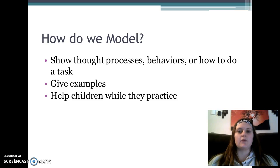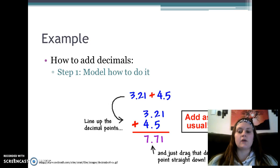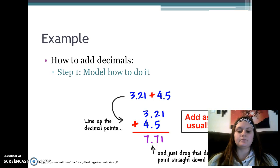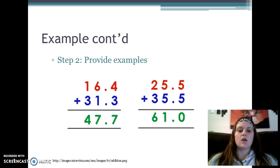My example is how to add decimals. We start by modeling how to do it: as the teacher, you would show them how you line up the decimal points, add them as normal, and then drop the decimal point down. Then step two is providing examples.